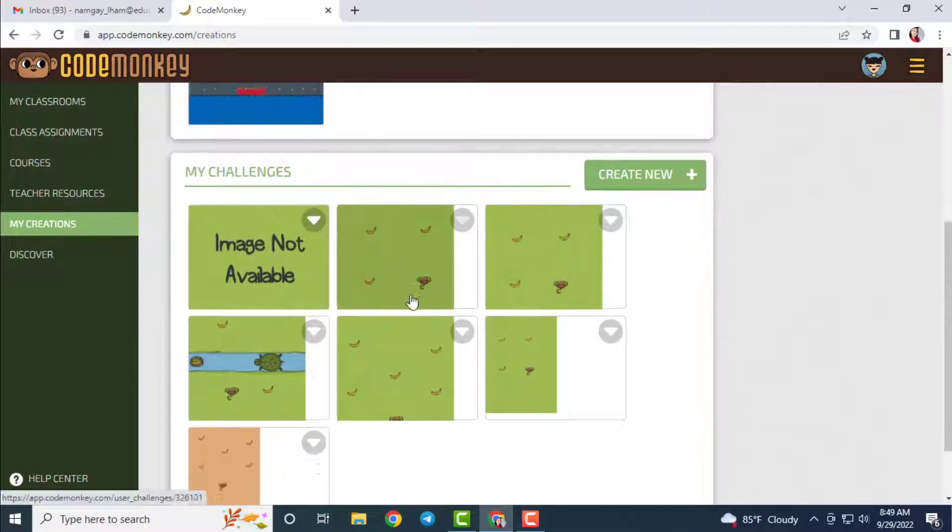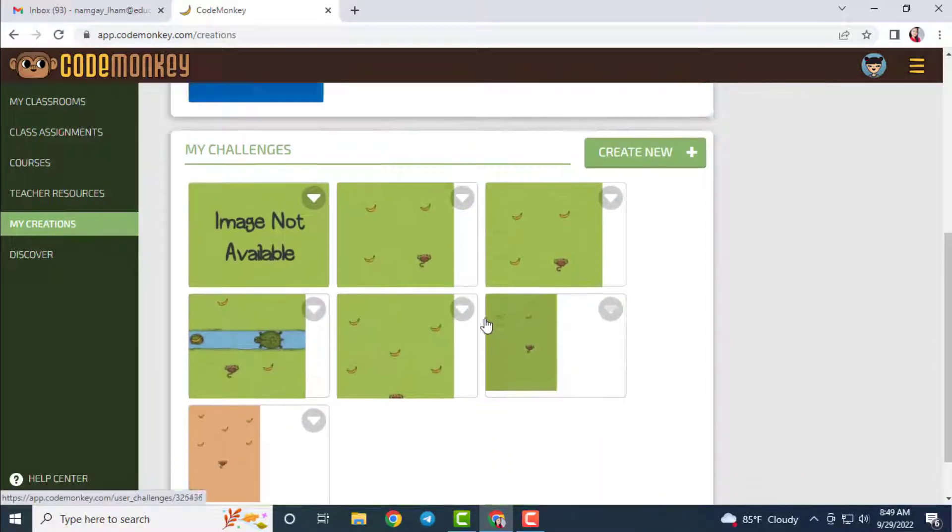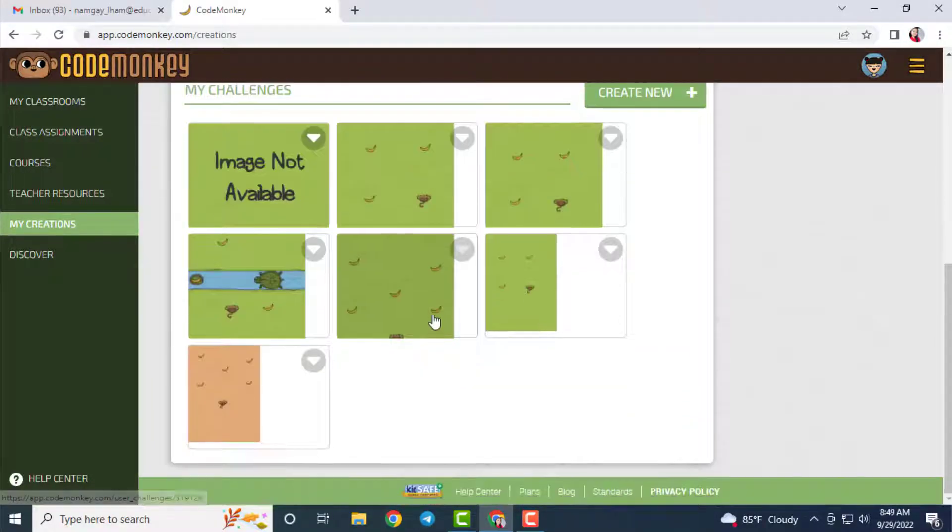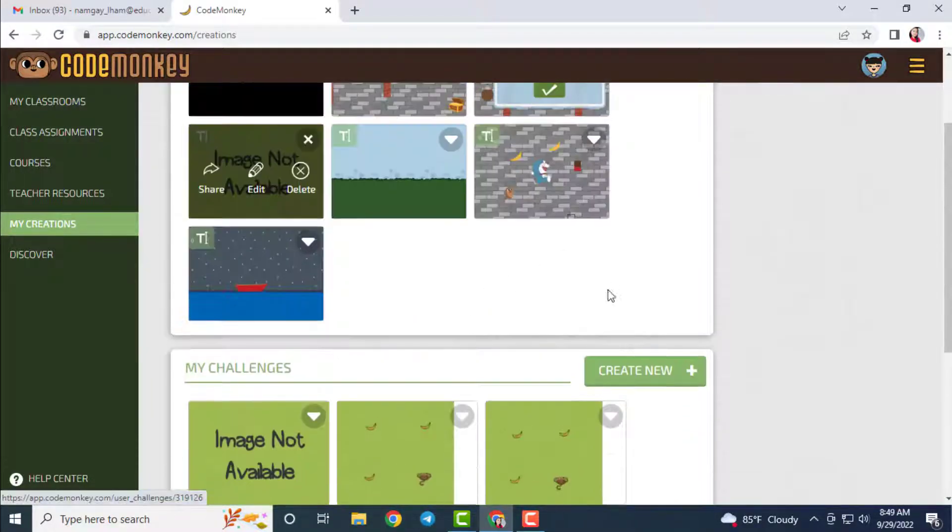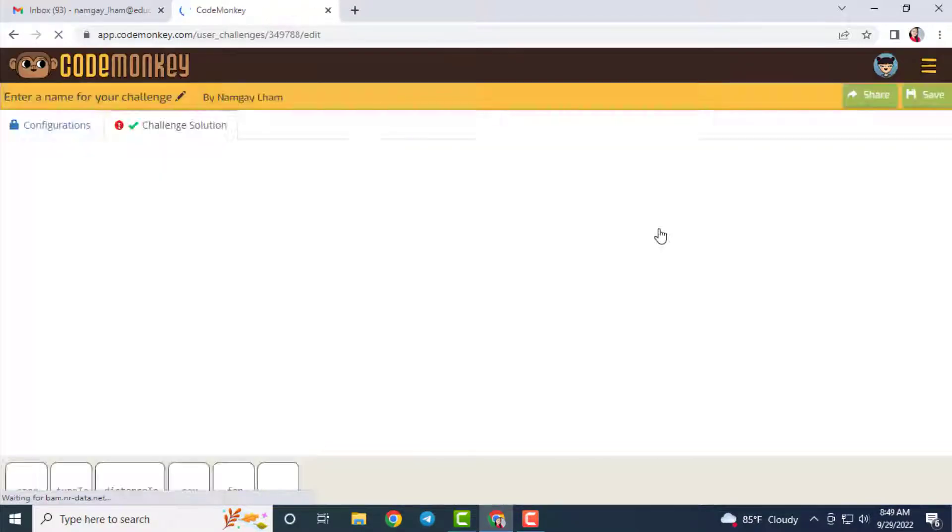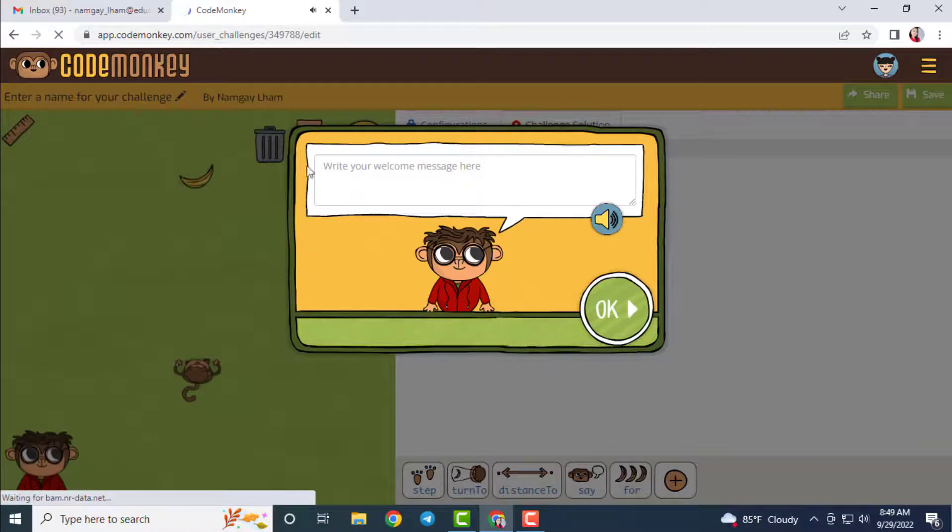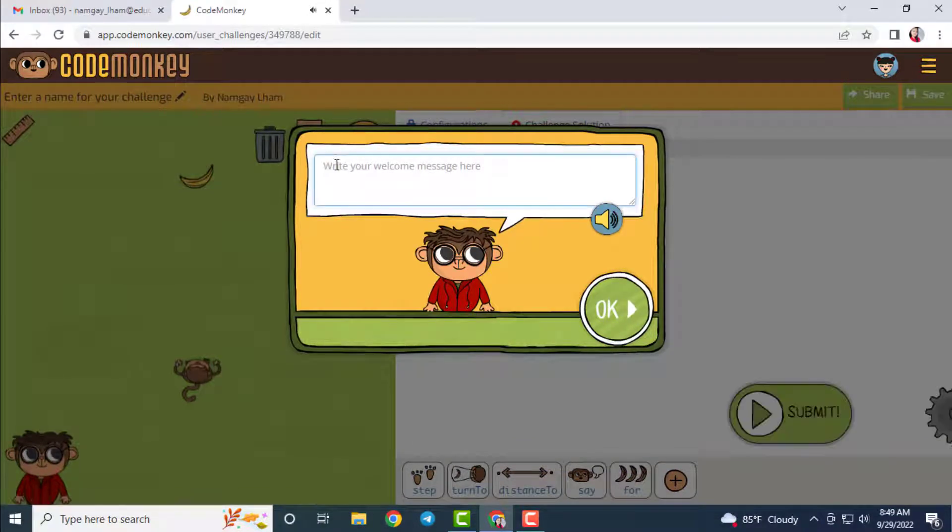The first step in building a challenge is deciding on which coding concepts to build the challenge. So in this example, I'm going to use for loop concept. Then click on Create New button under My Challenges section.